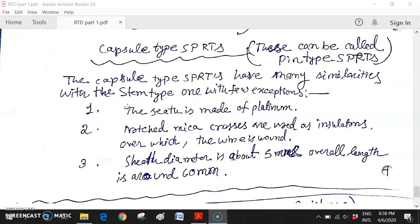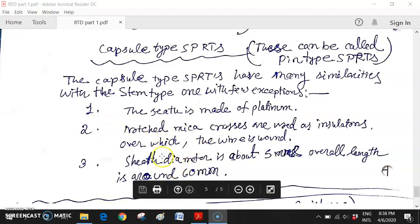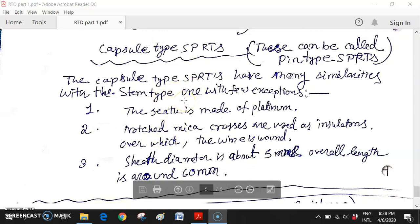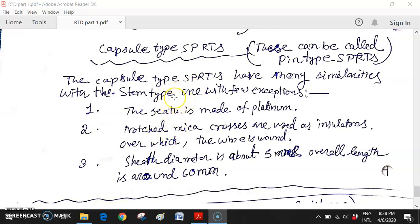Hi students, as I told you in my first lecture on RTD, what are the exceptional features of capsule type SPRT over the stem type SPRT? As I told you, the sheet is made of platinum.